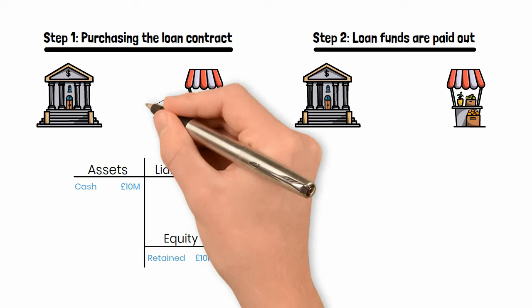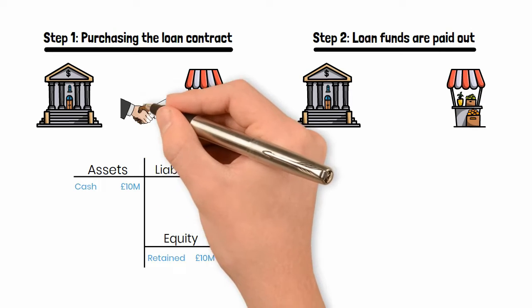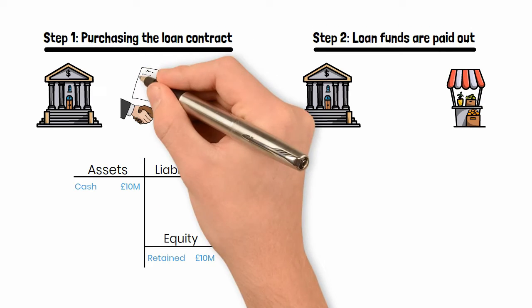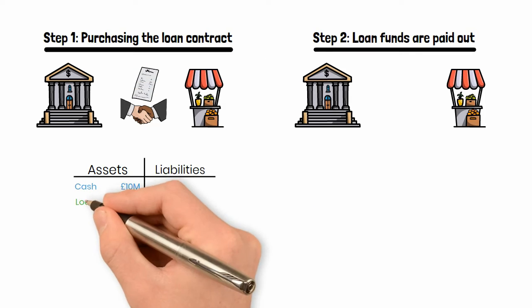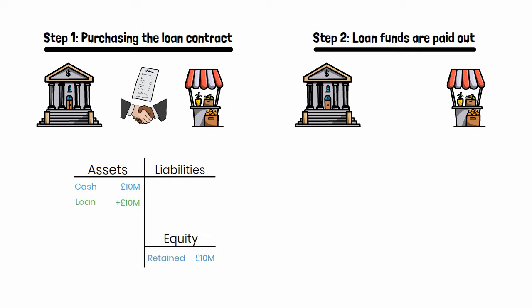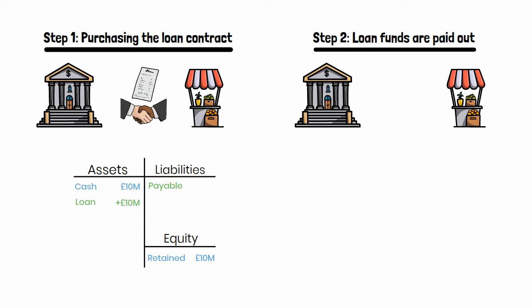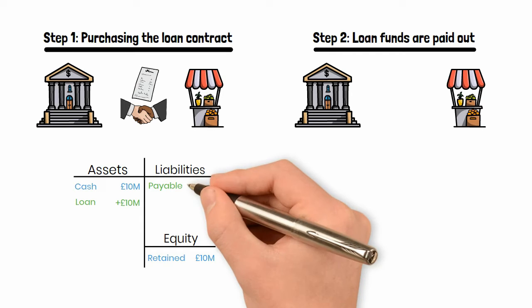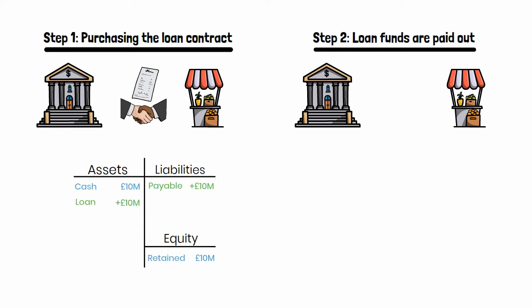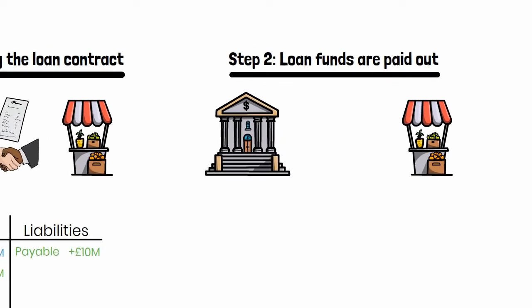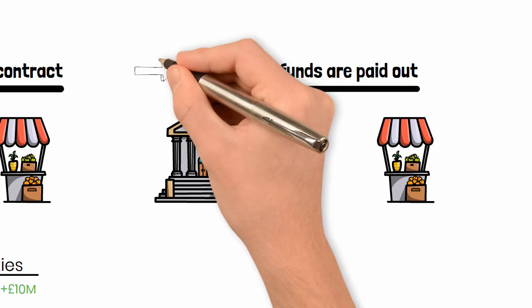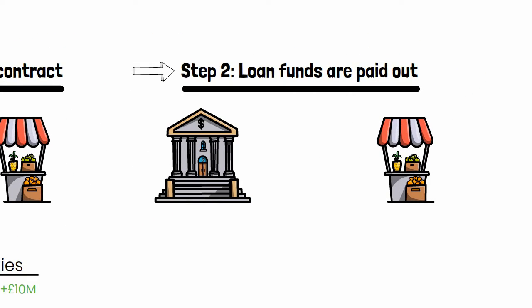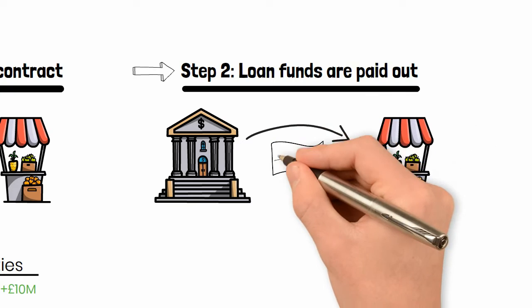In step one, the situation looks pretty much the same. The bank purchases a promissory note from the borrower and the asset side of the bank's balance sheet increases by £10 million. On the liability side, the accounts payable also increases by £10 million as the bank owes the borrower funds. The accounting is identical for all three types of lenders. This means whatever makes banks special must appear in step two.